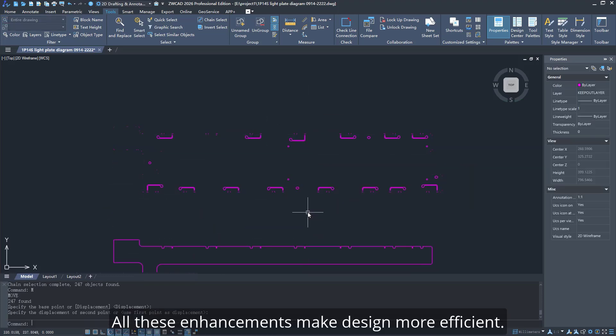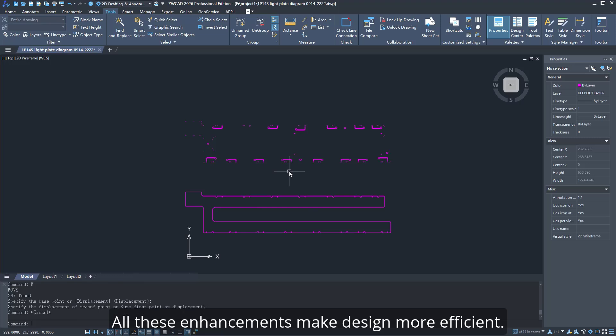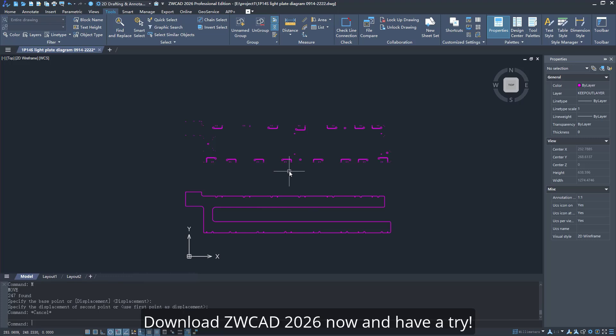All these enhancements make design more efficient. Download ZWCAD 2026 now and have a try.